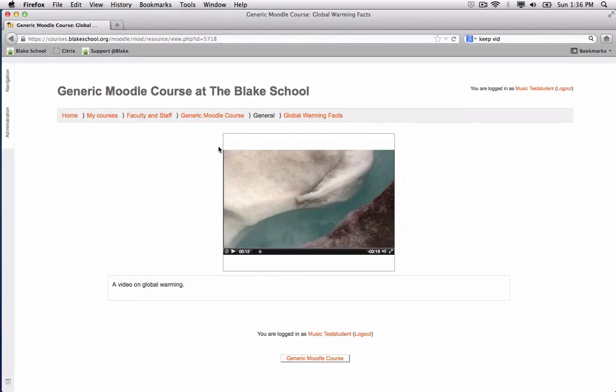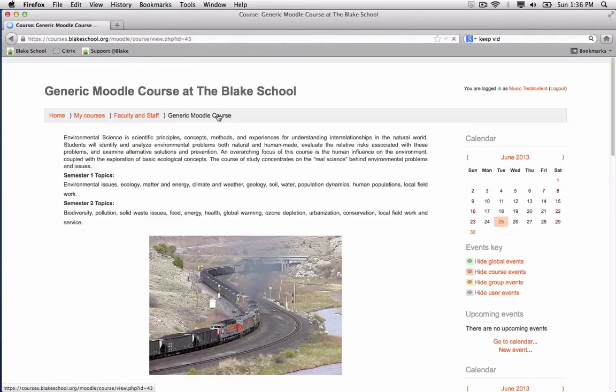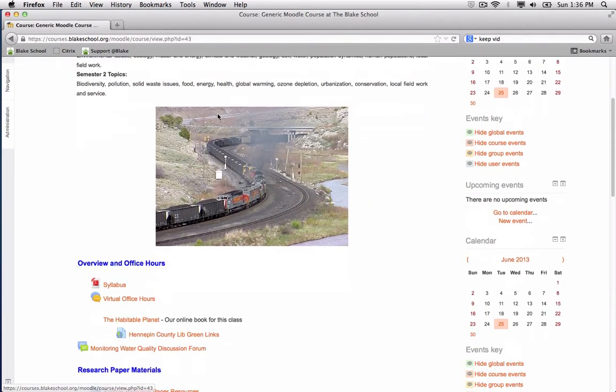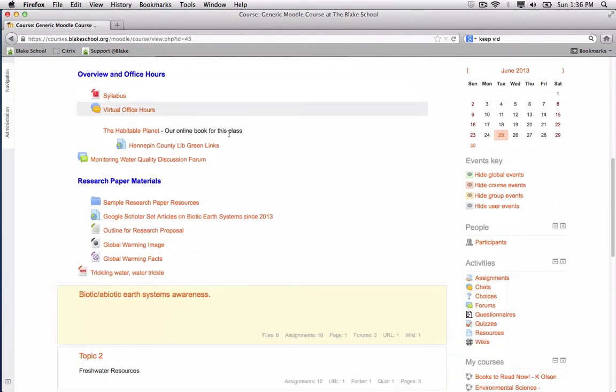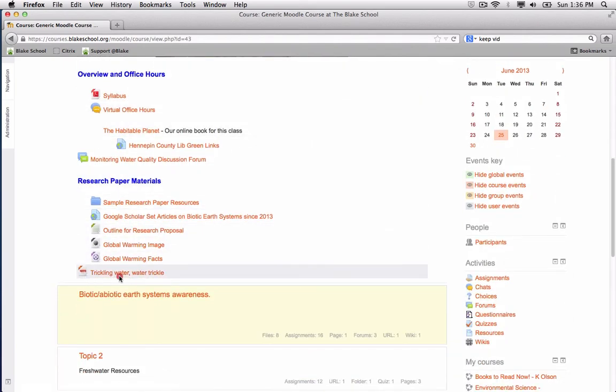When I switch back into the generic student account, I can see the trickling water sound linked below with the little icon. When I select on that, I'll have the ability to play this.